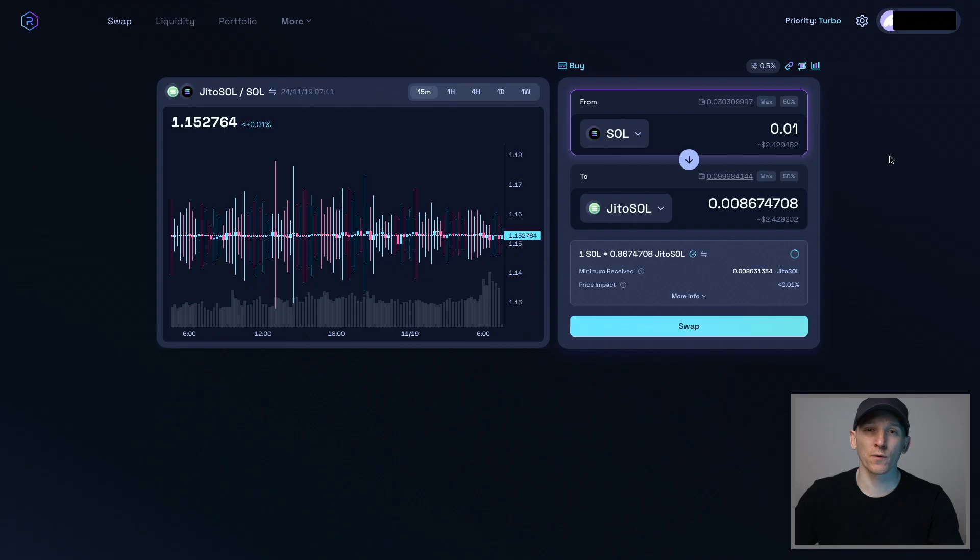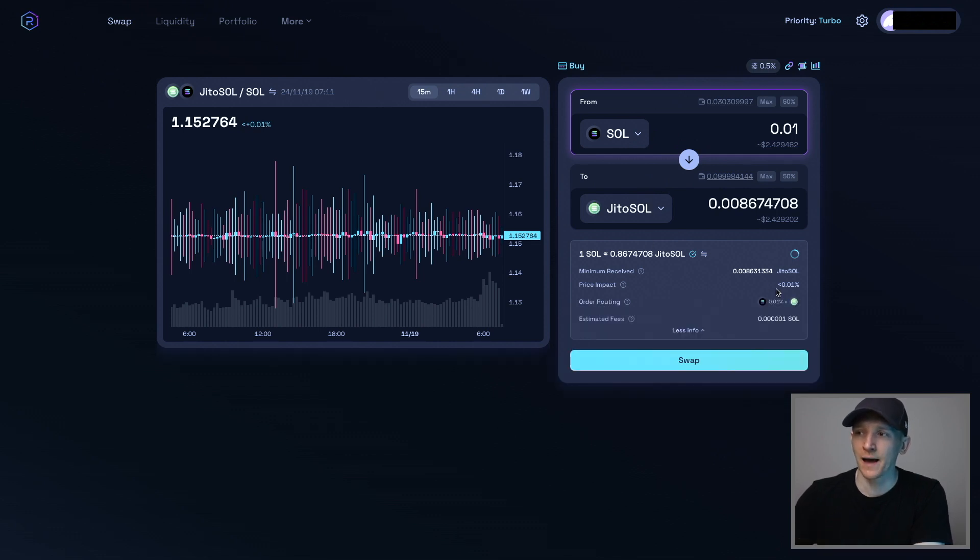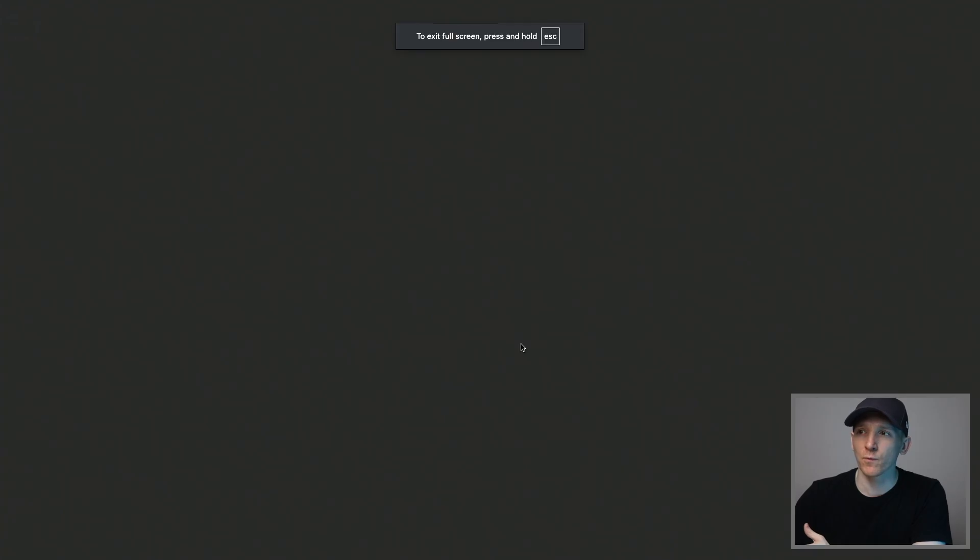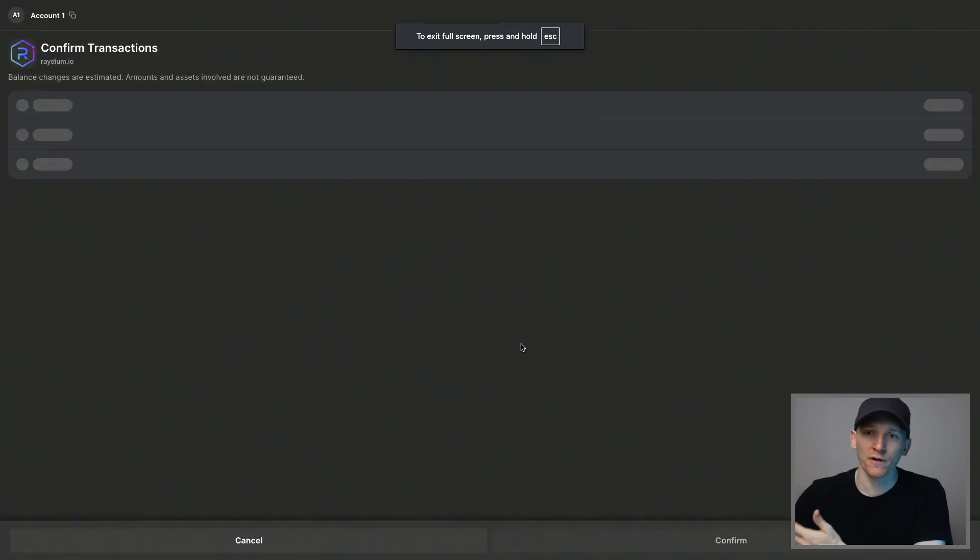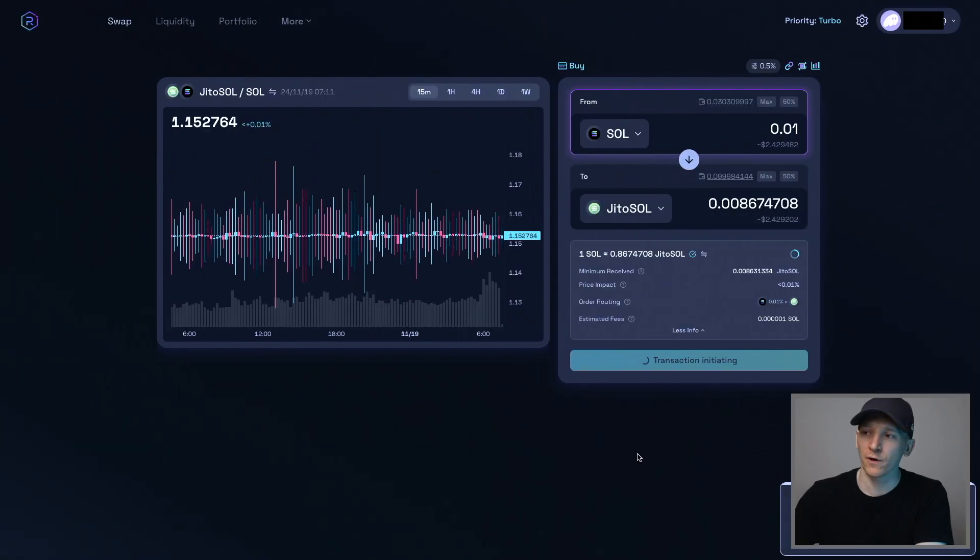Now we can go ahead and swap the two tokens. So choose how much you want to sell of this token or how much you want to buy of this token. It's going to give you the exchange rate. You can see the info here of what's going to be happening. Press swap. It's going to go over to Phantom Wallet and just ask you to sign that transaction and confirm it. So you can confirm that. That should swap the two tokens for you.